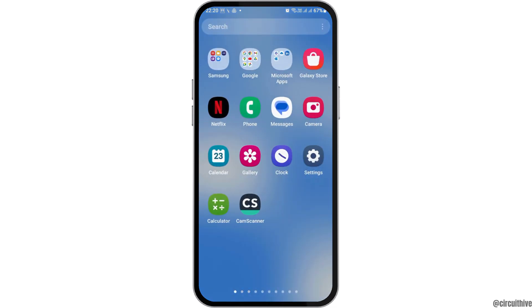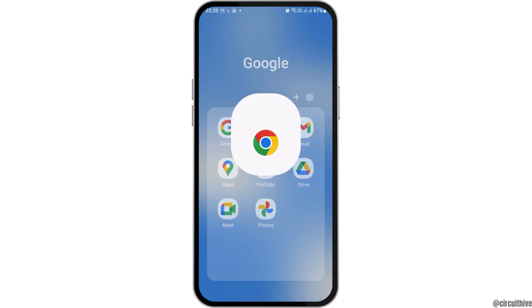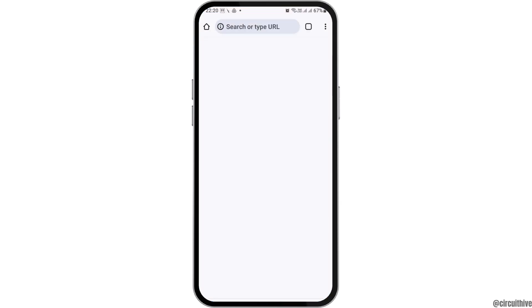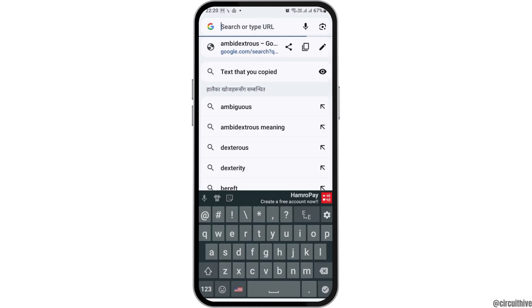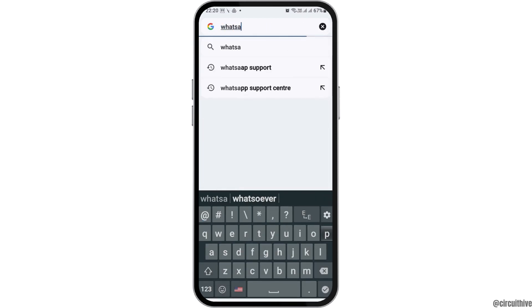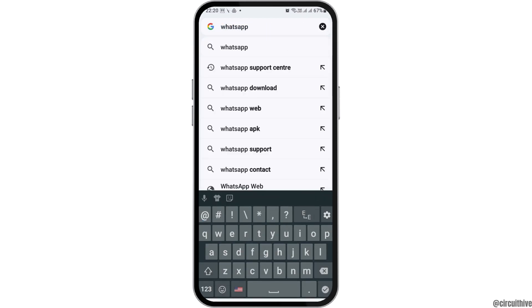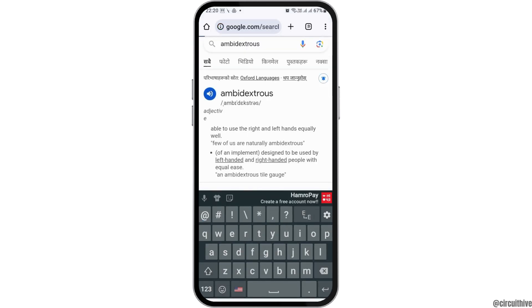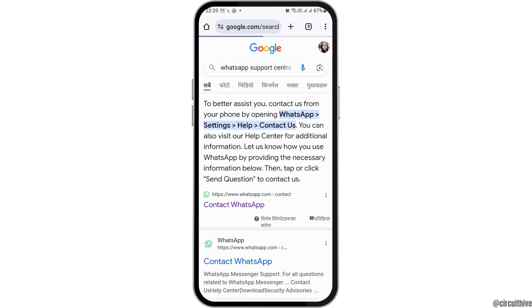First of all, you have to go to Google Chrome on your mobile device. After that, go to the search icon. Now you have to search 'WhatsApp Support Center.' When you tap on WhatsApp Support Center, you can see an interface like this.